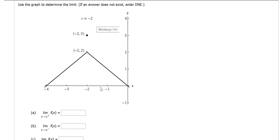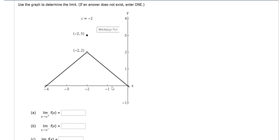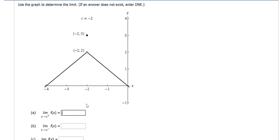So as your x value gets really close to negative 2 from the right, the y value gets really close to 2. There's a hole here, but that doesn't matter. The hole does not matter. We only care about what happens to the y value when x is close to negative 2. So that y value is getting really close to 2, so the answer is 2.